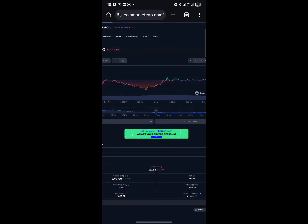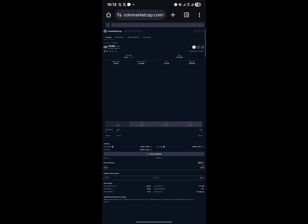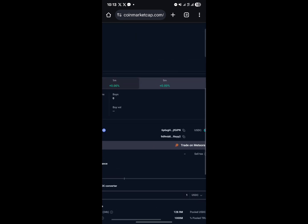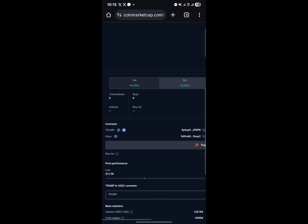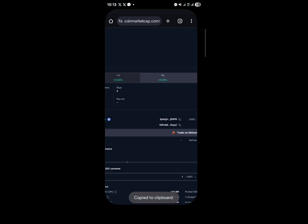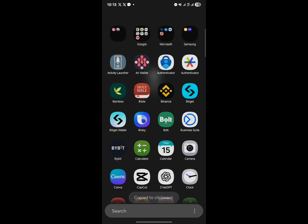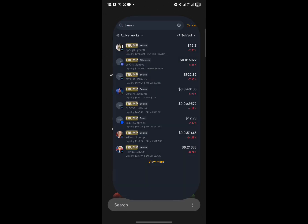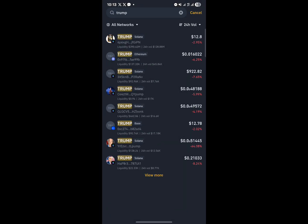Minimize Binance and open up coinmarketcap.com. Simply search for the TRUMP token on CoinMarketCap. Once the token has loaded, scroll down and copy its contract address, then minimize CoinMarketCap and open up Binance again.